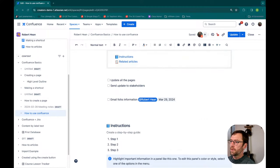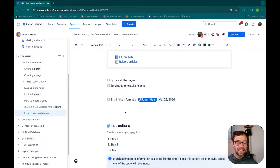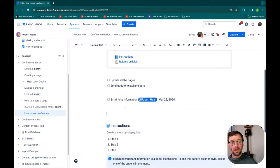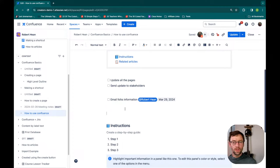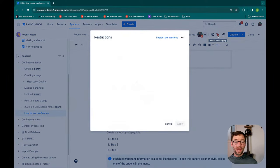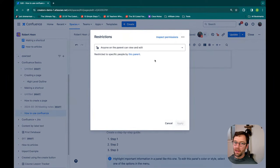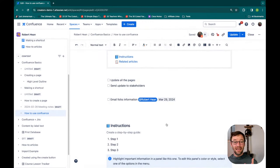If you can't follow along in Confluence, check out how to get a free instance and you can get spun up with something very similar to what I've shown you. Nothing in this particular instance — with the exception of access features — is outside the free tier. If you have the free version you can't restrict pages, but you'll have all the macros, you can make pages and blogs, and you can have up to 10 other people join you.